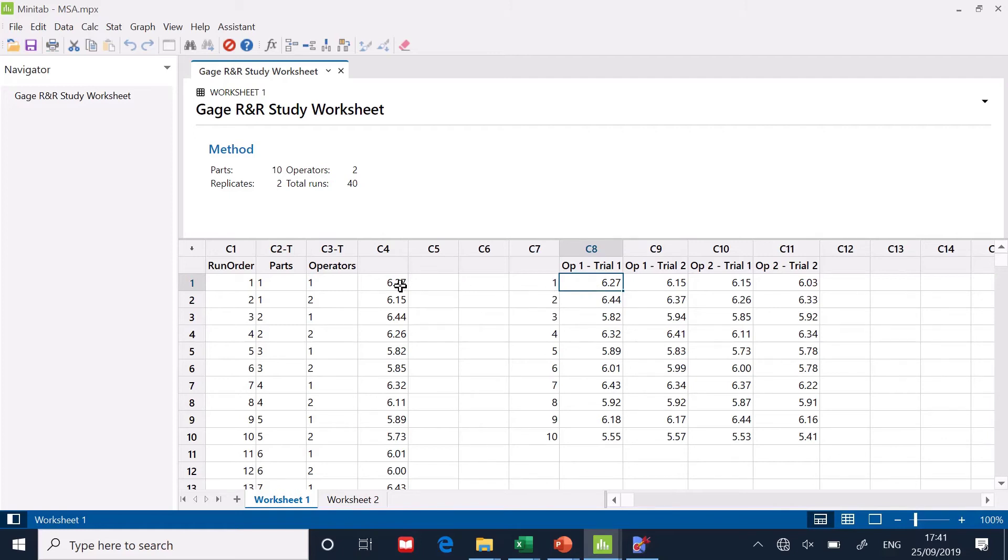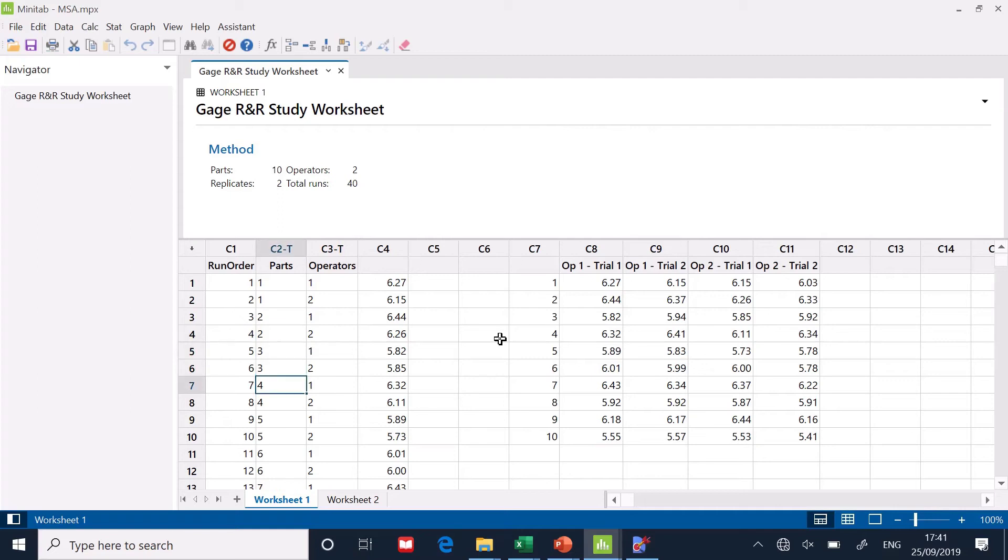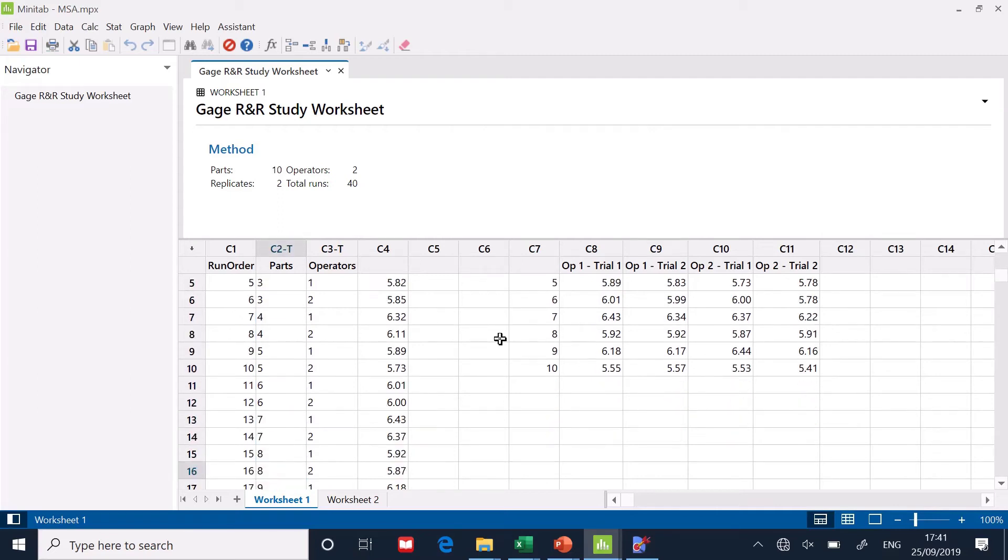You can see this data point has been typed in here. But here we go, look, parts, part one, first measurement, operator one, operator two, part two, first measurement, operator one, operator two. So you can see that the Minitab wants it in a very different pattern down this table. Now, this is quite a strange pattern to set up.